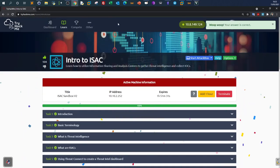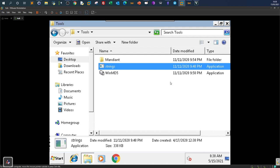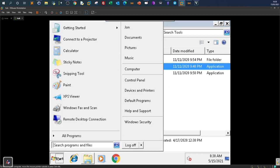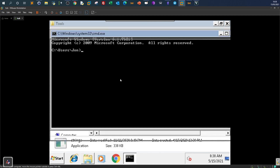The TryHackMe room is done, but that's not everything. Use the Strings tool to extract additional information such as Bitcoin addresses, payment addresses, domain names, IPv4, and IPv6 addresses — since all of these are part of the indicators of compromise. If you would like to submit them, you have to find them using the Strings tool. Launch the command line and navigate to the desktop Tools directory.